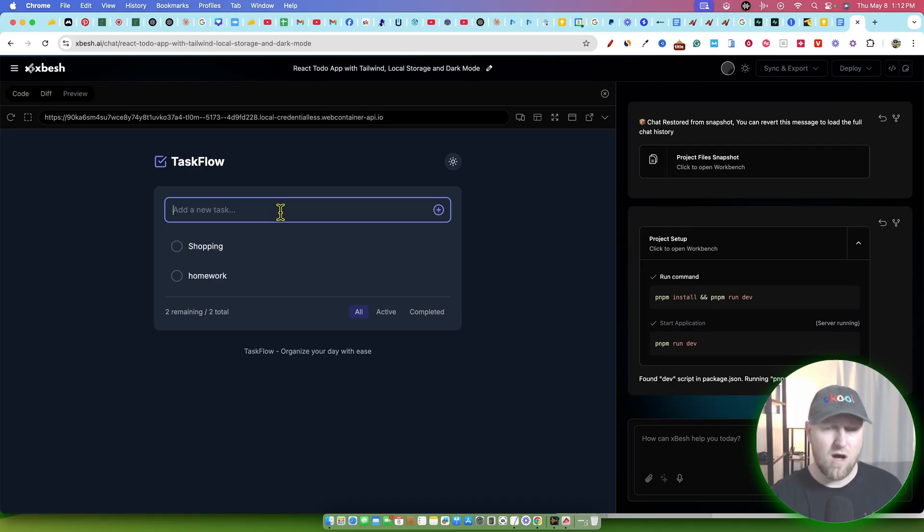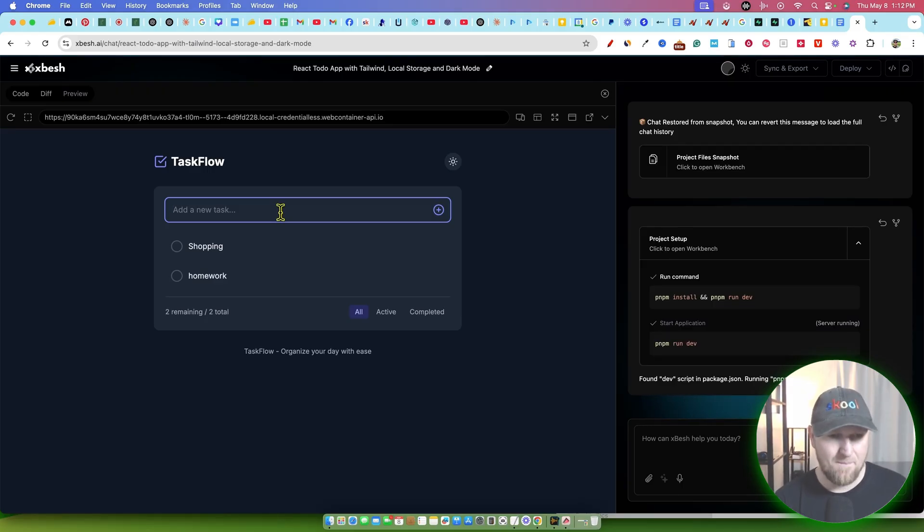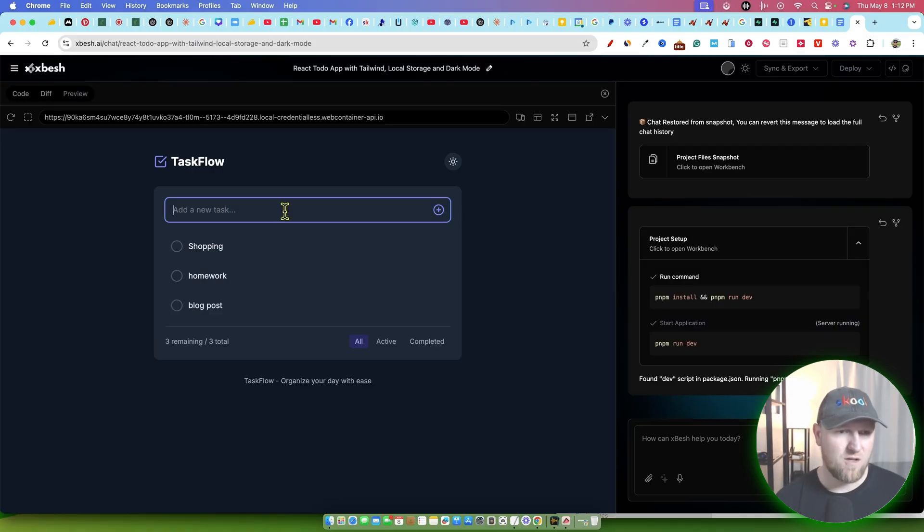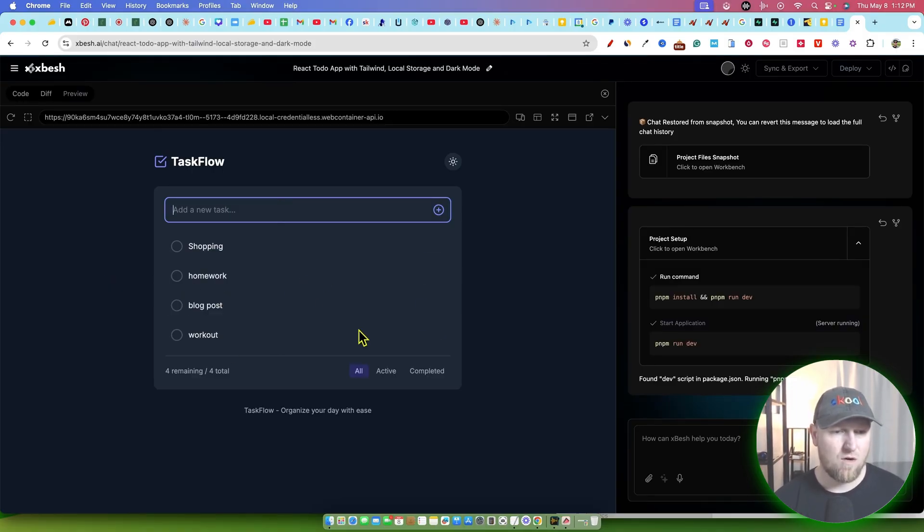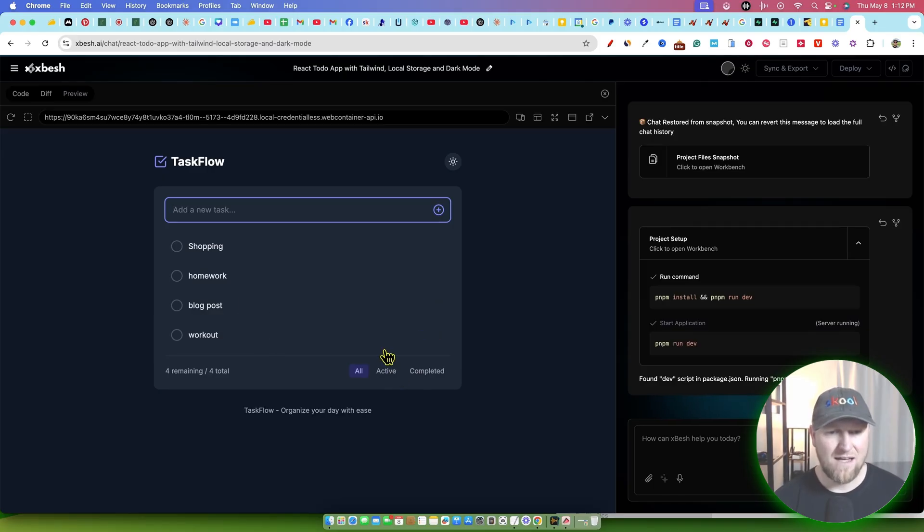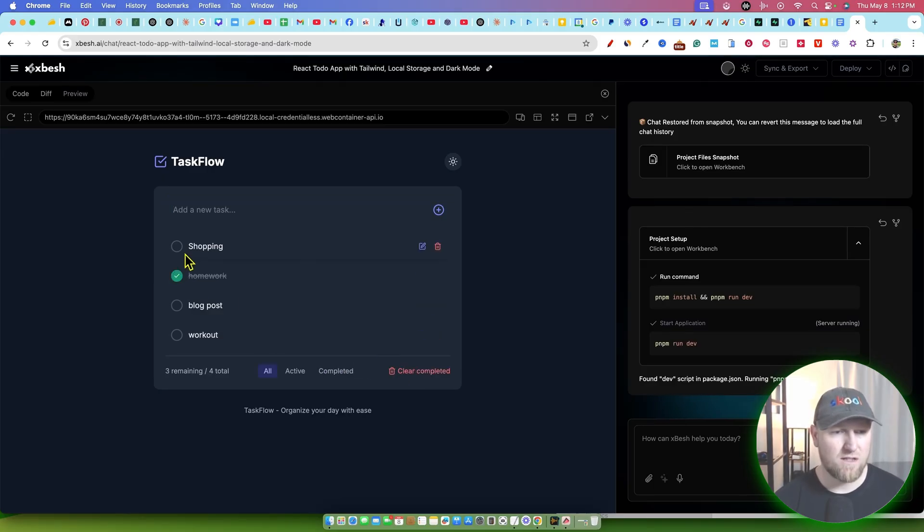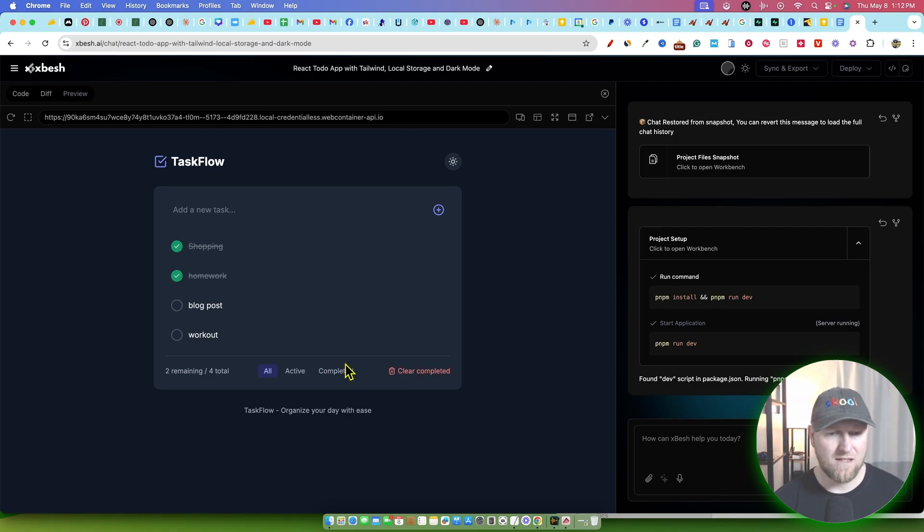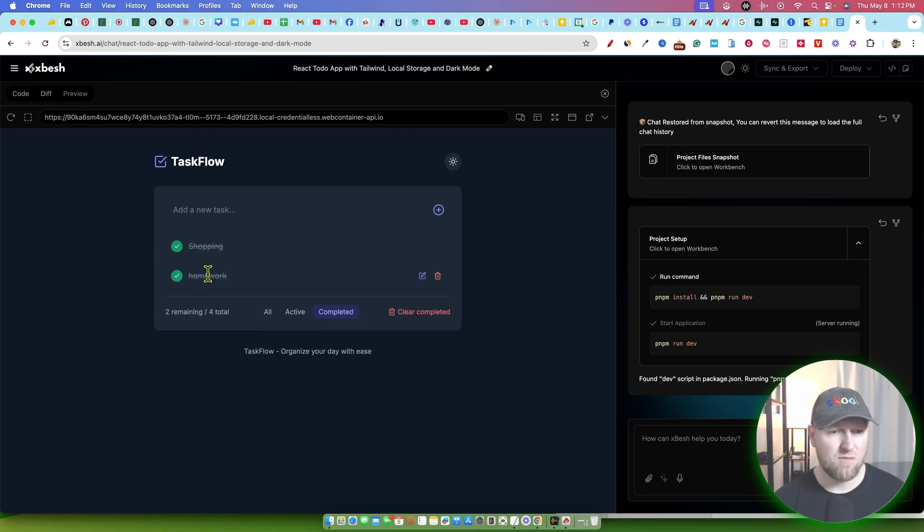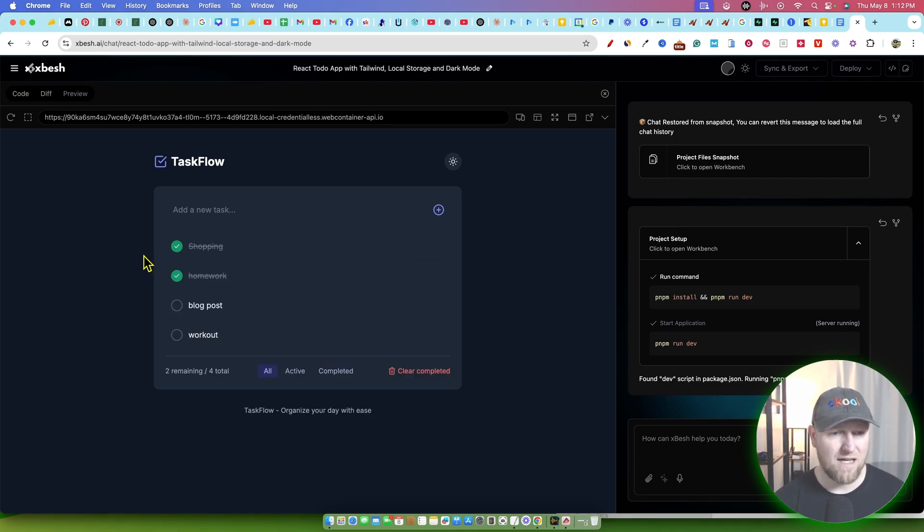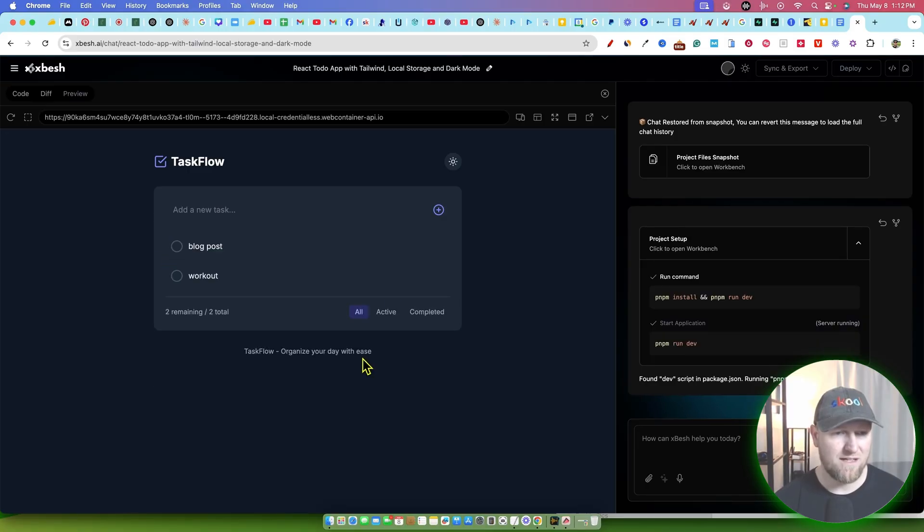The modern UI design looks really good. And then we're going to say over here, you know, we have a blog post that we need to get out and then we need to work out. So we have our tasks that we've added. We have active and completed. So let's just say we got our homework done and we got our shopping done. And then we can go ahead and clear those. We can look at only active because there's only two left. We can look at the completed ones that we have. We can look at all, and then we can clear the completed right there.